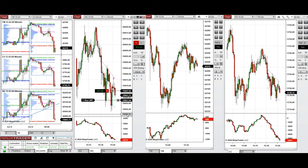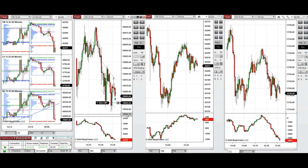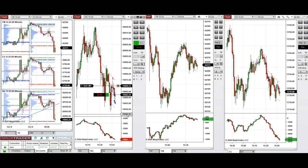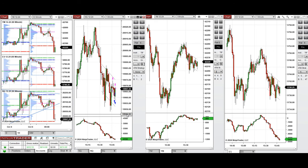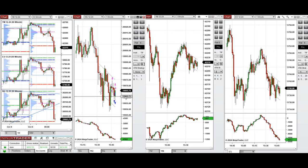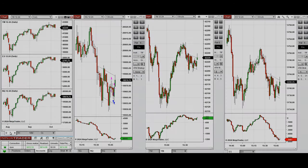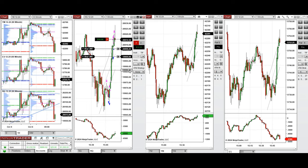This one was closed on Nasdaq with profit. From here we set a limit order for a Setup B position to be filled. We just got one position filled and closed with a small profit on Nasdaq. From here, waiting for any pullback to go with Setup C and later T.